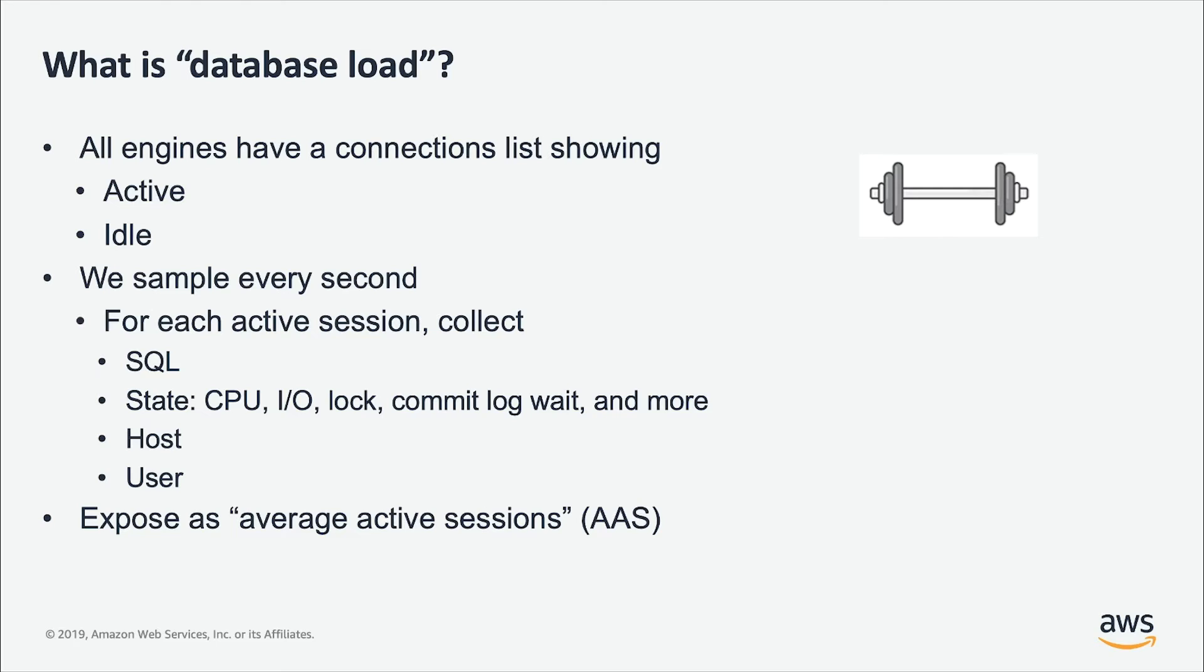The big question: What is a database load? All the database engines have a structure which tells us who is connected to the database and what are the connections to the database. And for each of those connections, it will tell us which one is active and which one is idle.